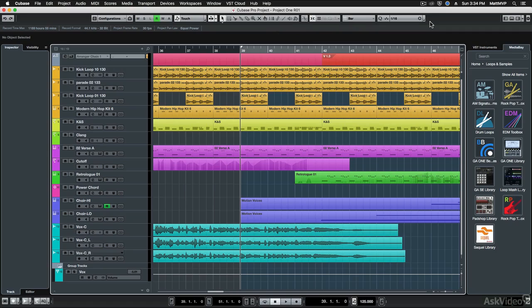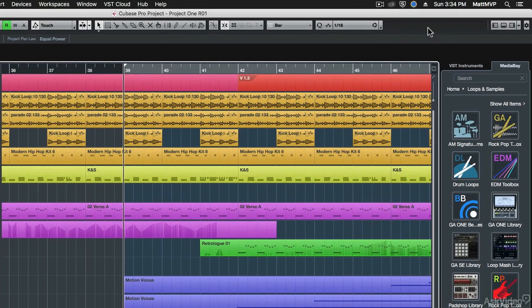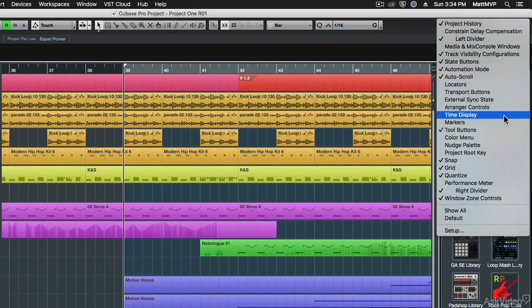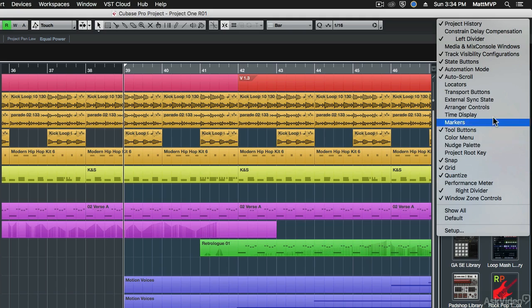So if you wanted to configure this toolbar to contain the controls that you want to have available to you, you can come over to this little gearbox button, and that's the setup toolbar button. When you click on that, then you can see all of the things that you can add to the toolbar.